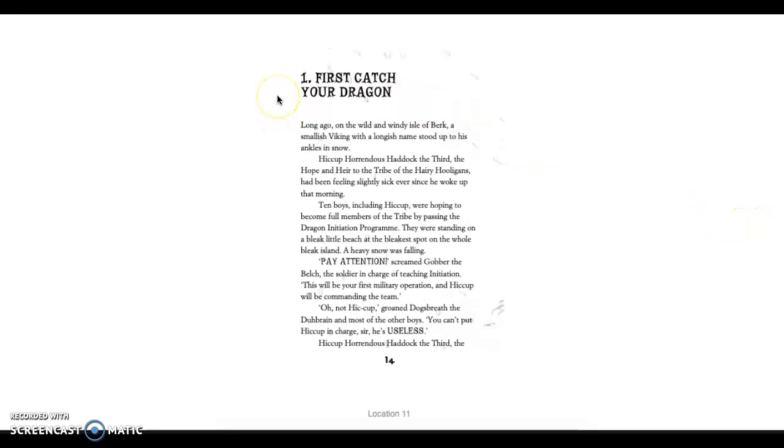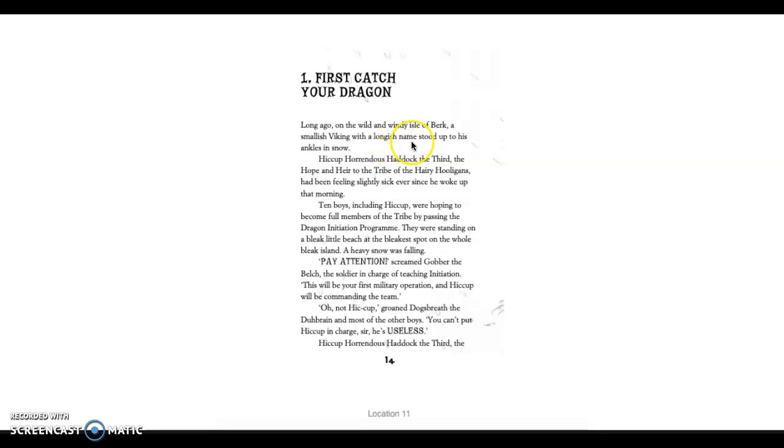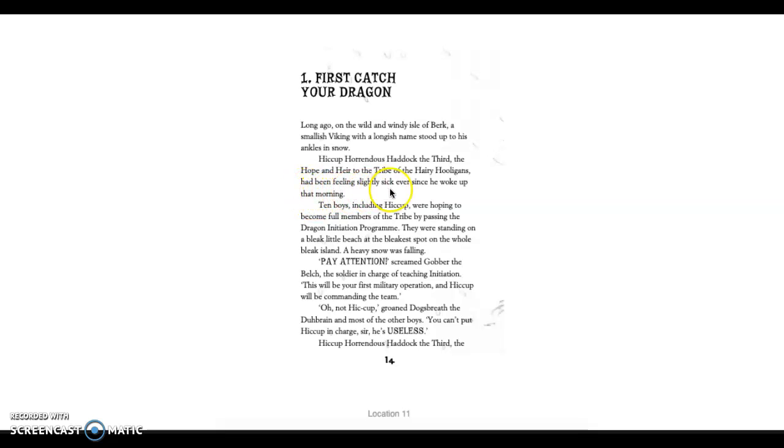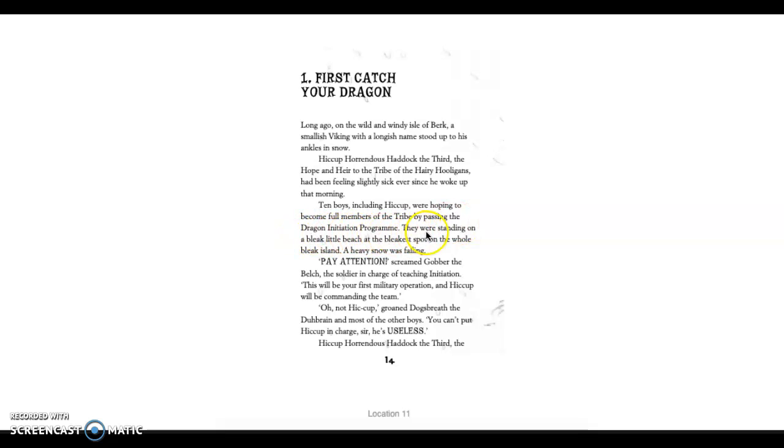Chapter 1. First Catch Your Dragon. Long ago, on the wild and windy Isle of Berk, a small Viking with a longish name stood up to his ankles in snow. Hiccup Horrendous Haddock III, the hope and heir to the tribe of the hairy hooligans, had been feeling slightly sick ever since he woke up that morning. Ten boys, including Hiccup, were hoping to become full members of the tribe by passing the dragon initiation program. They were standing on a bleak little beach at the bleakest spot on the whole bleak island.